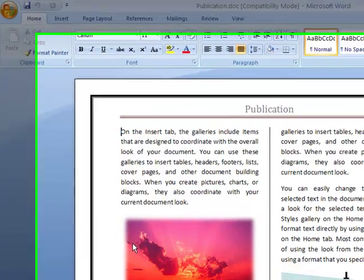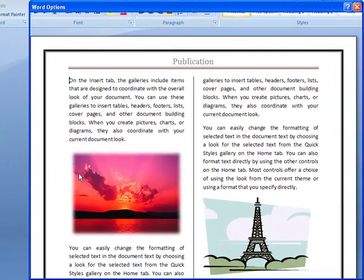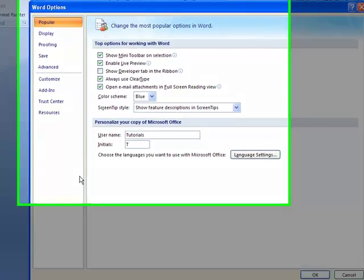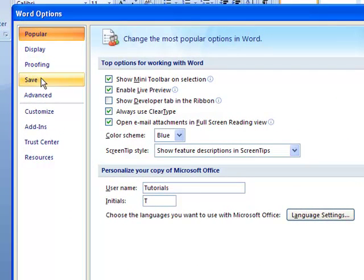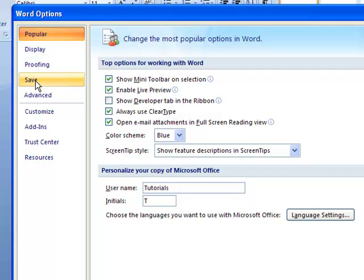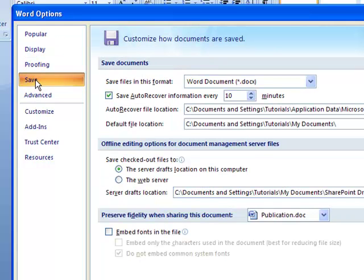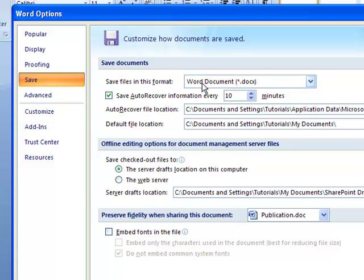The dialog box will appear. I'll just come to the Save option here, then I'll come to Save files in this format. If I come here you see the file format currently is .docx.